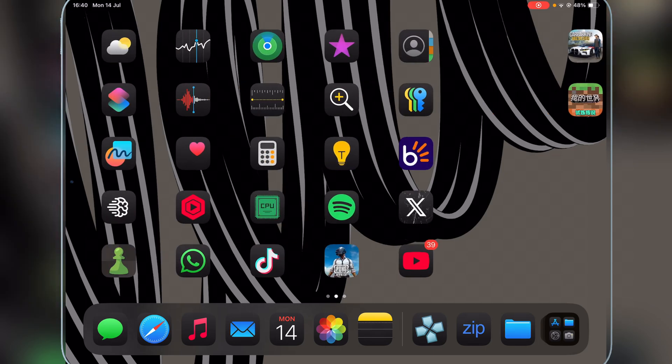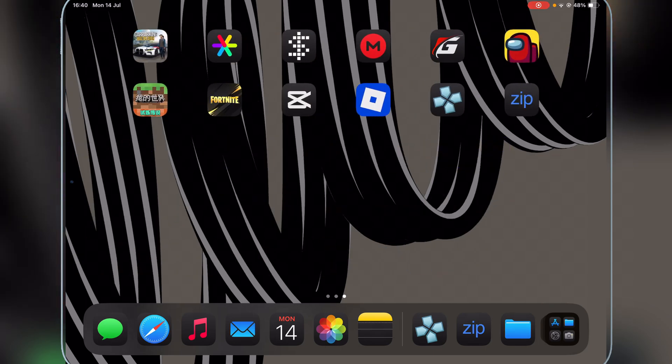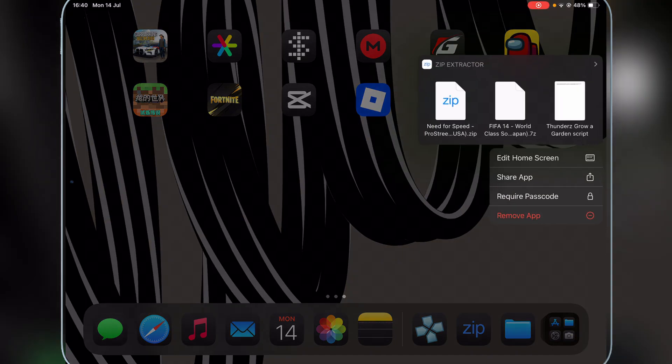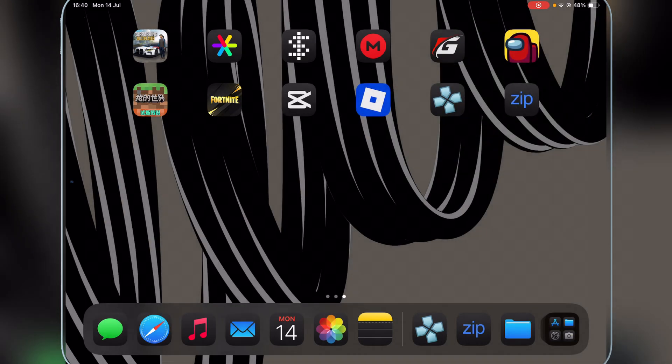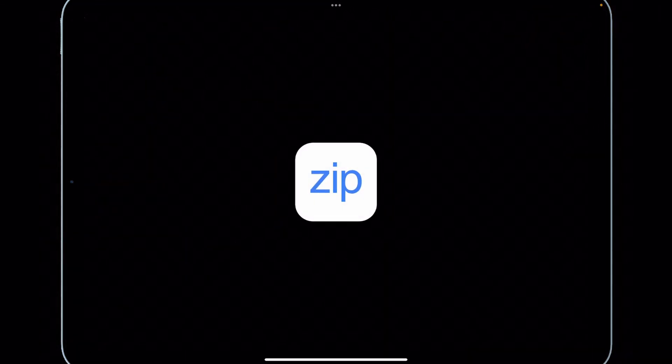So now, once you have decided what game you want to download and once you have downloaded the game, you will need to download any zip extract tool. There are a bunch of them on your App Store. You can simply download any one you want to. Then simply open the zip app.